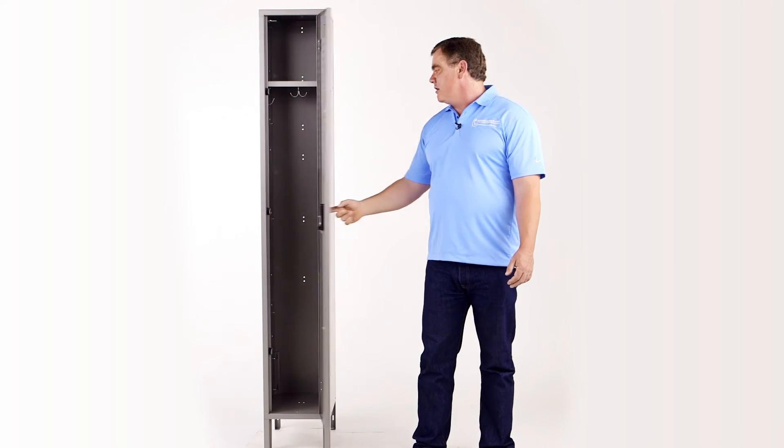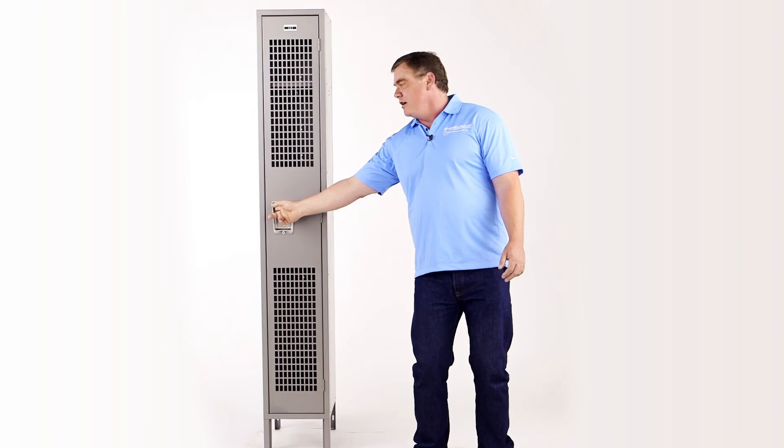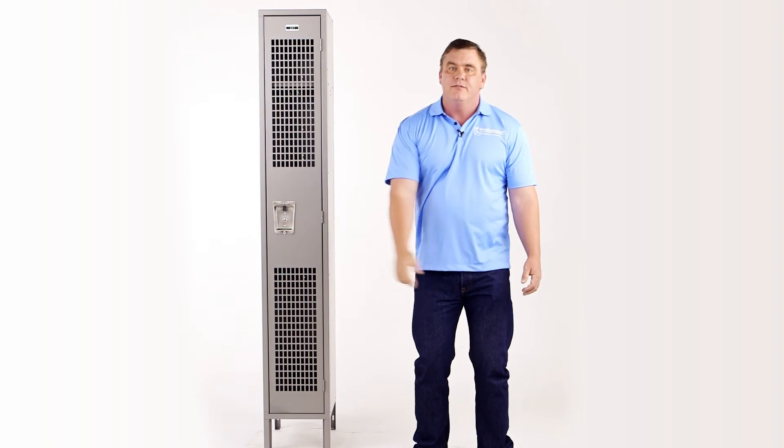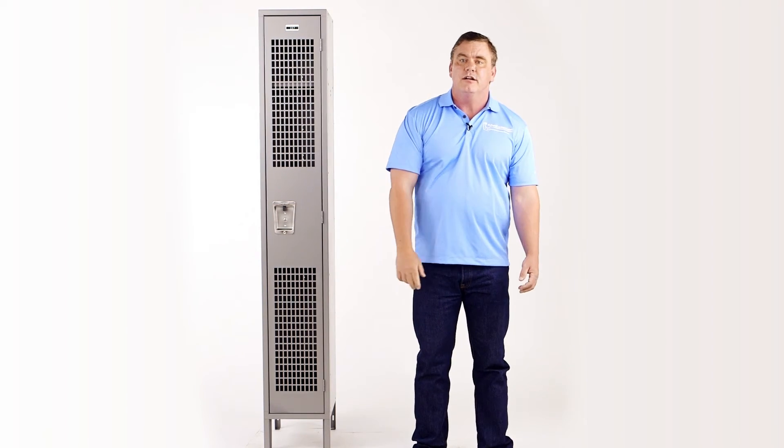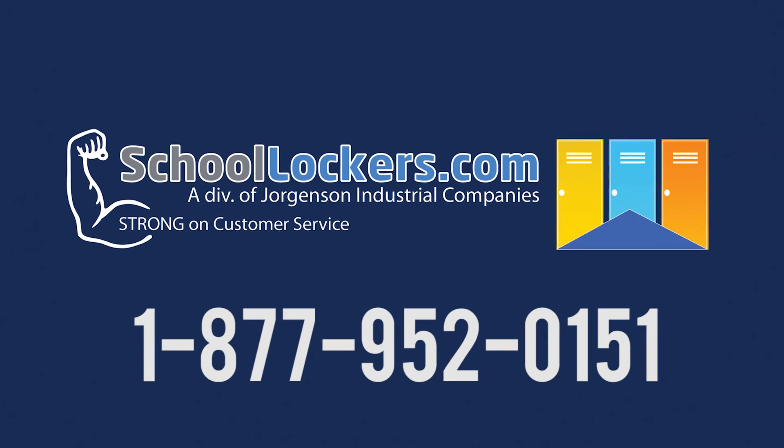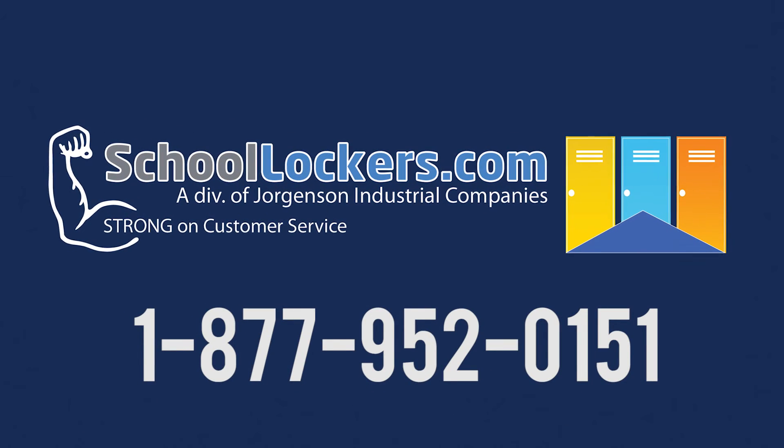You can't find a better locker than this one. If you're looking for information, go to SchoolLockers.com or call the number on your screen.